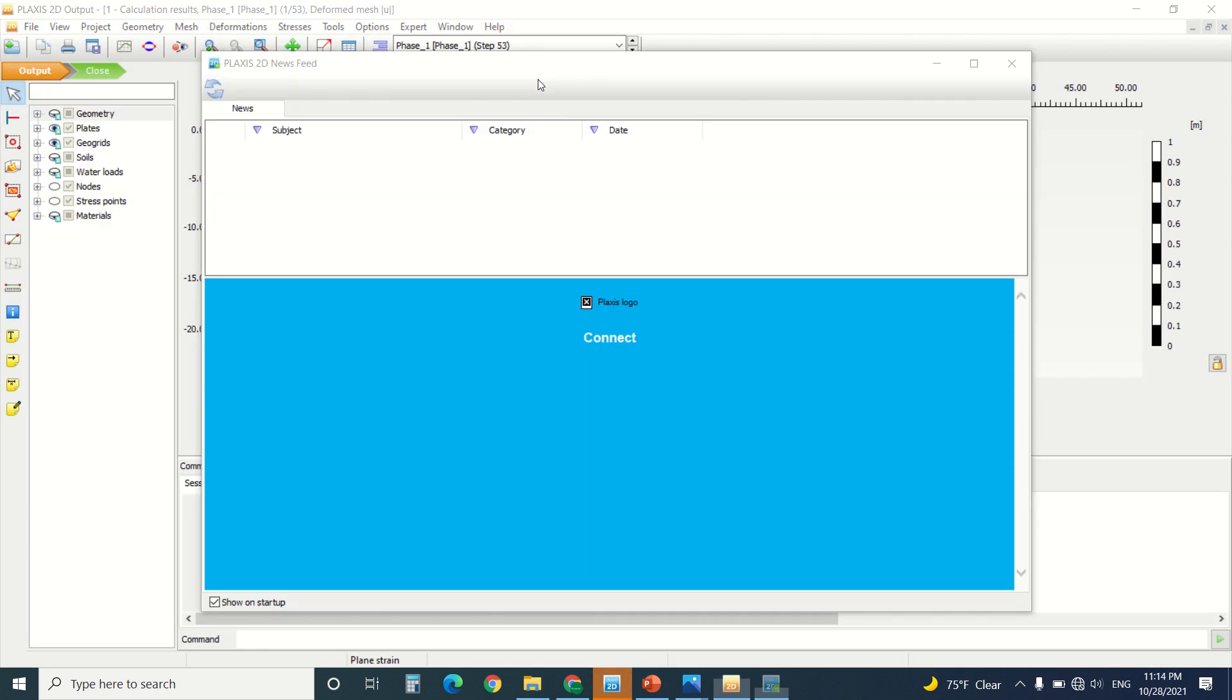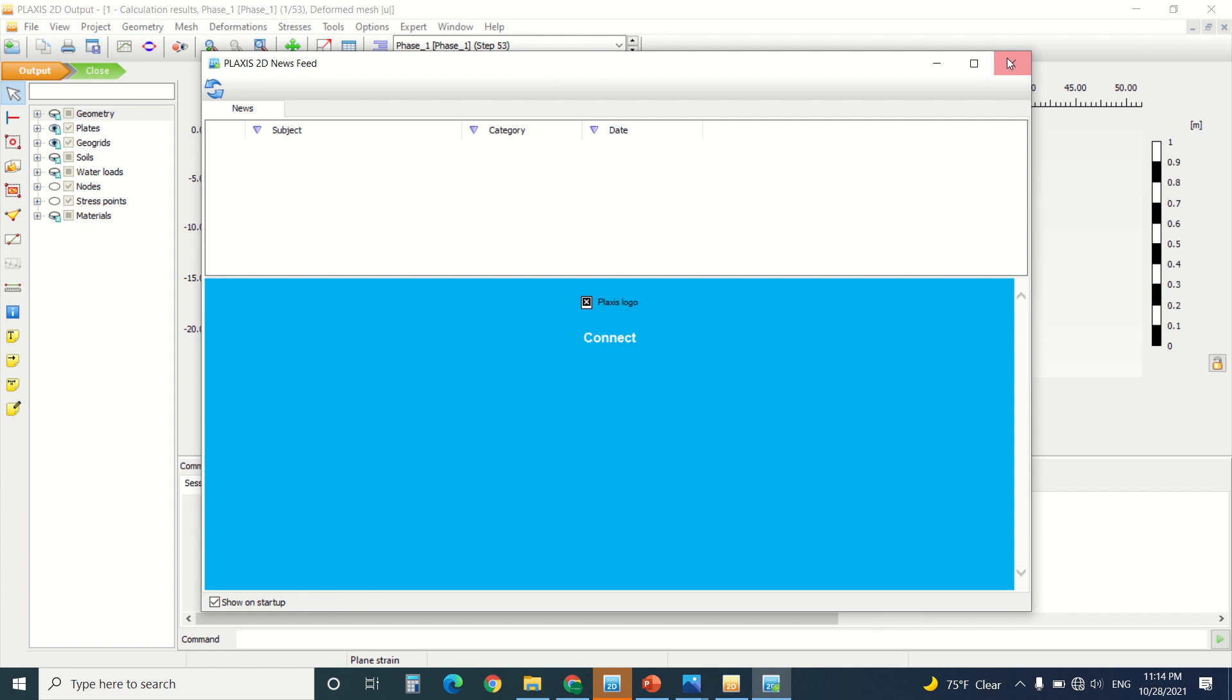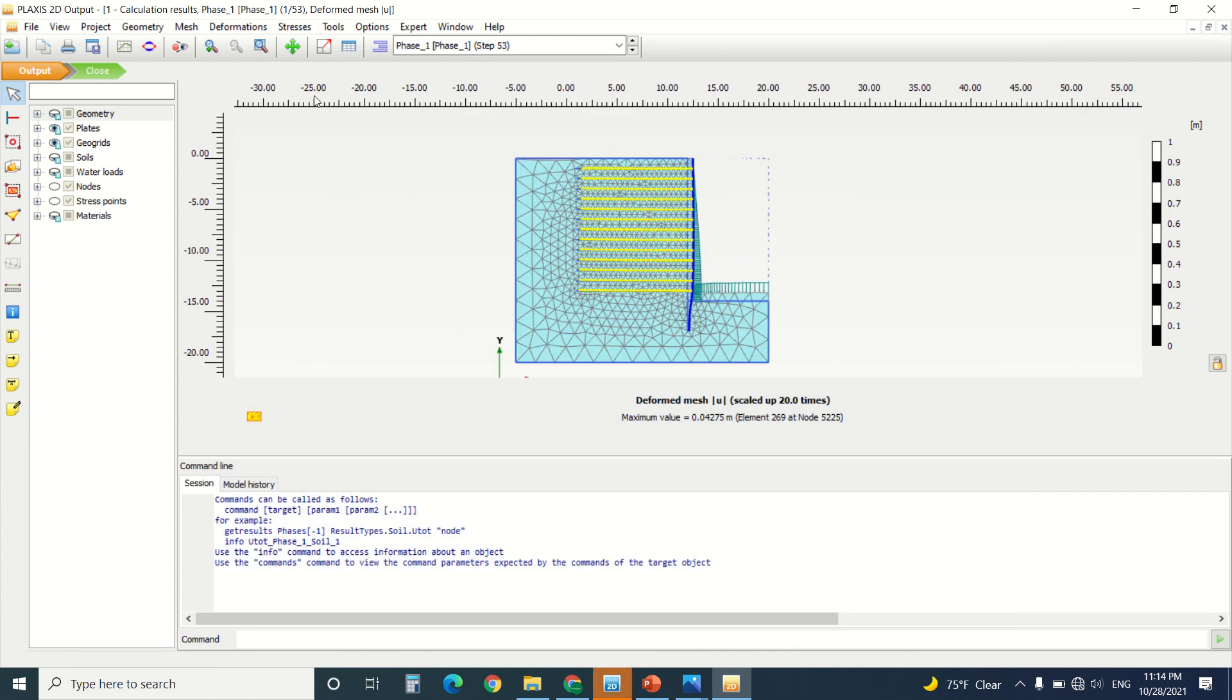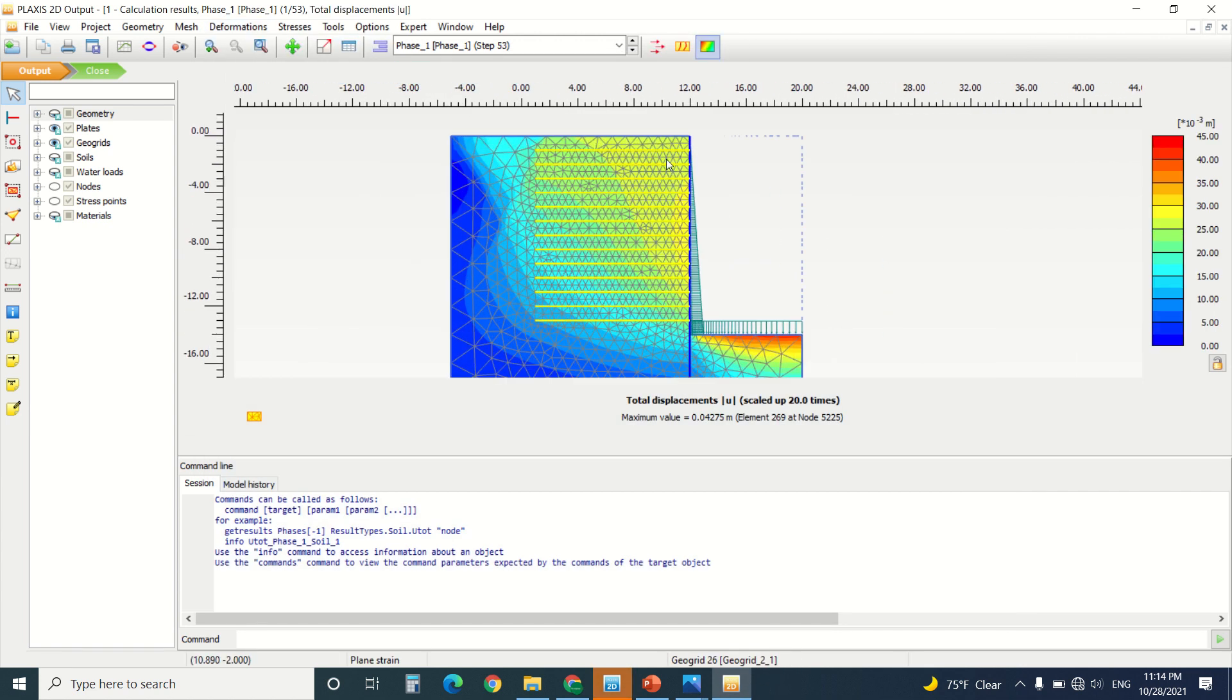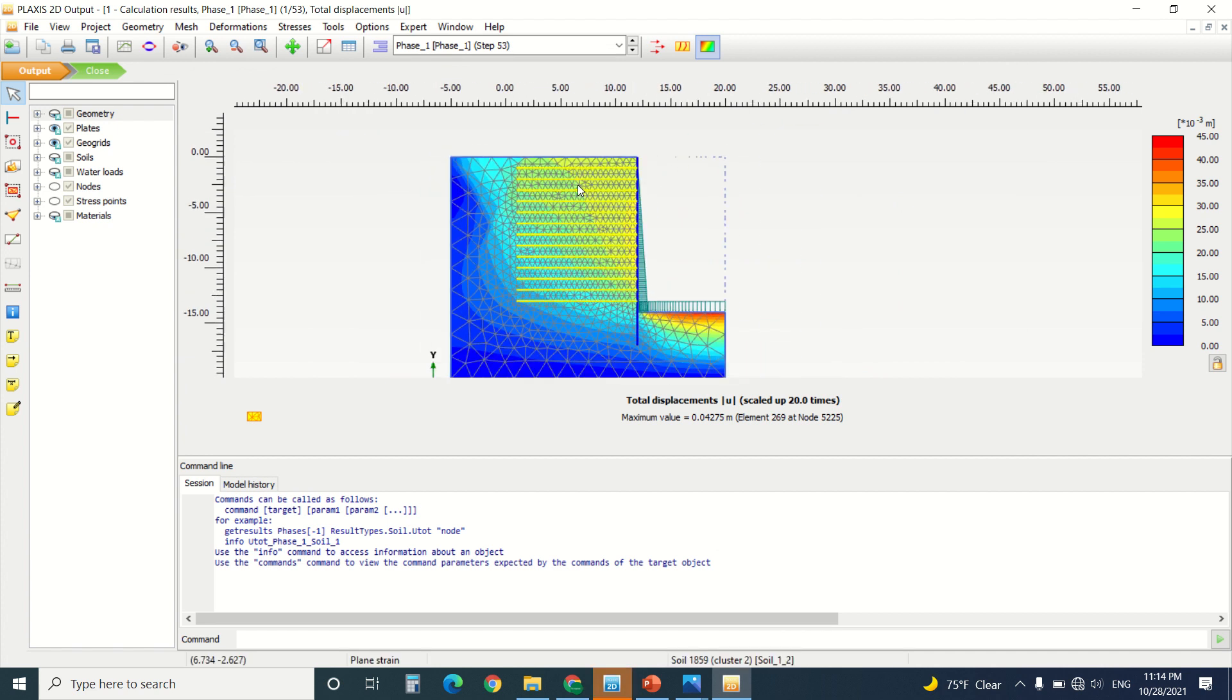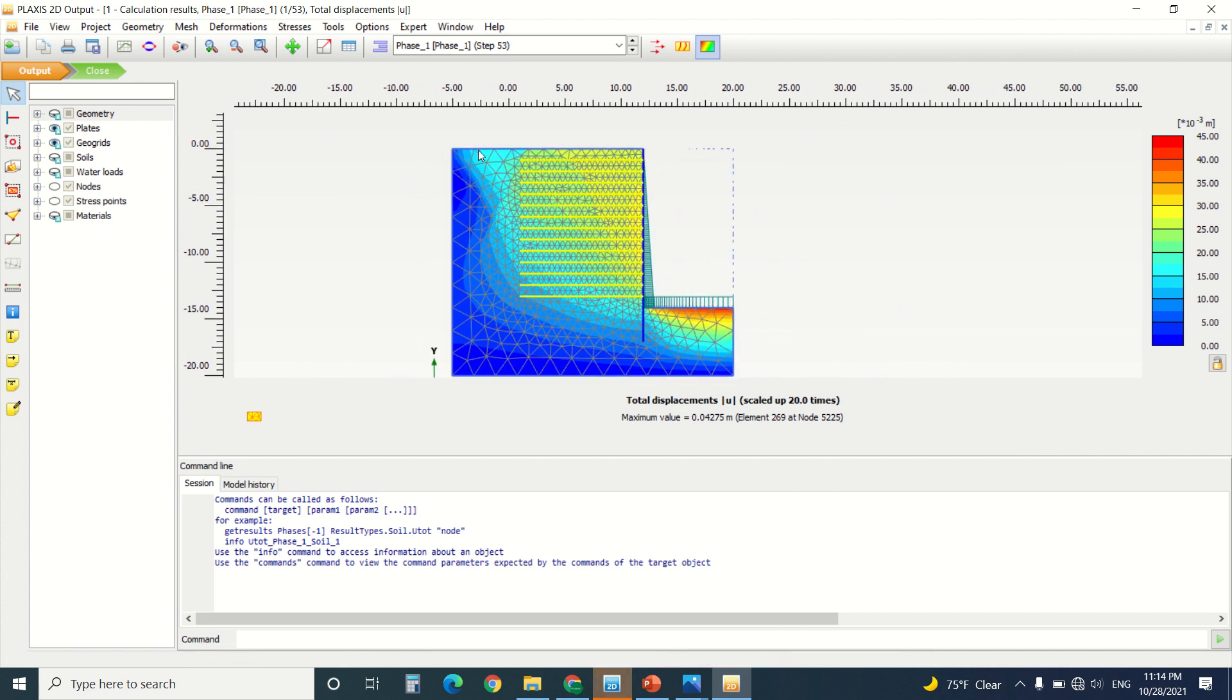And now we can see the deformation. This is the deformation here, total displacement. And we can see how the largest displacement is on the top of the wall, and we can see how the displacement ends here.